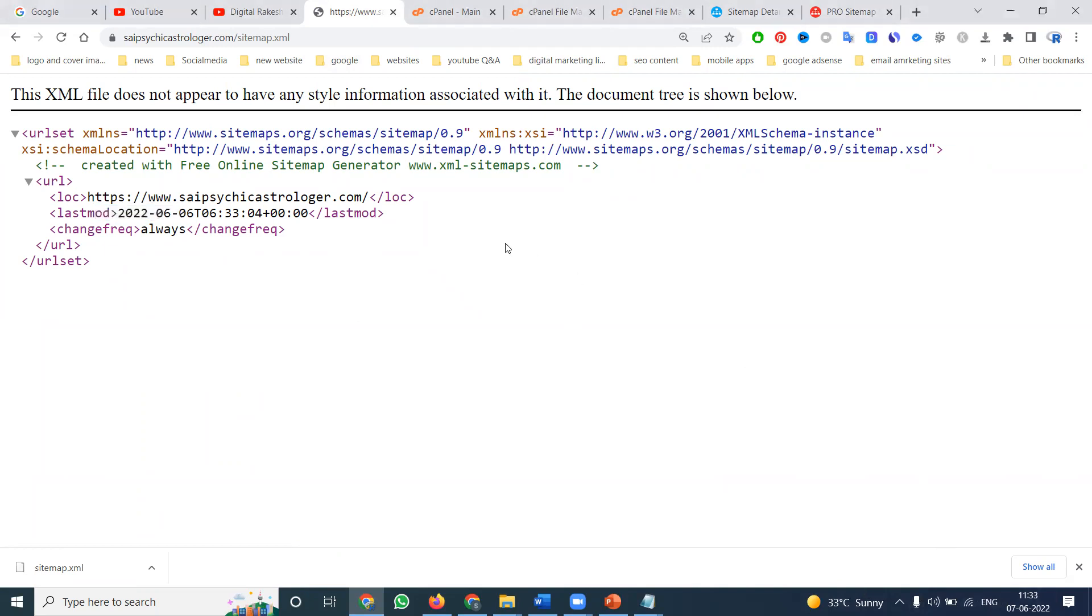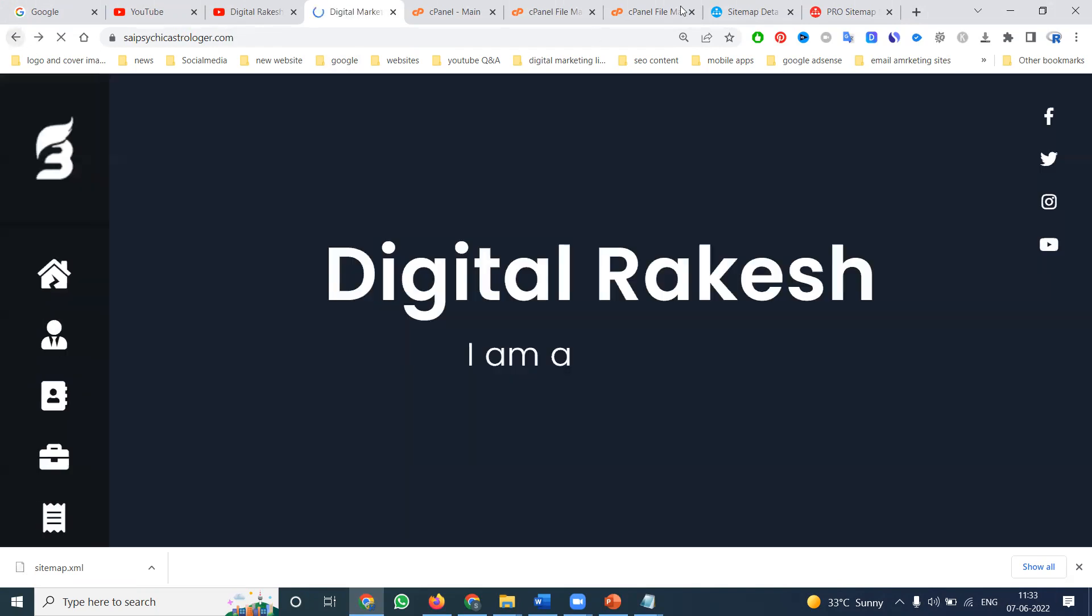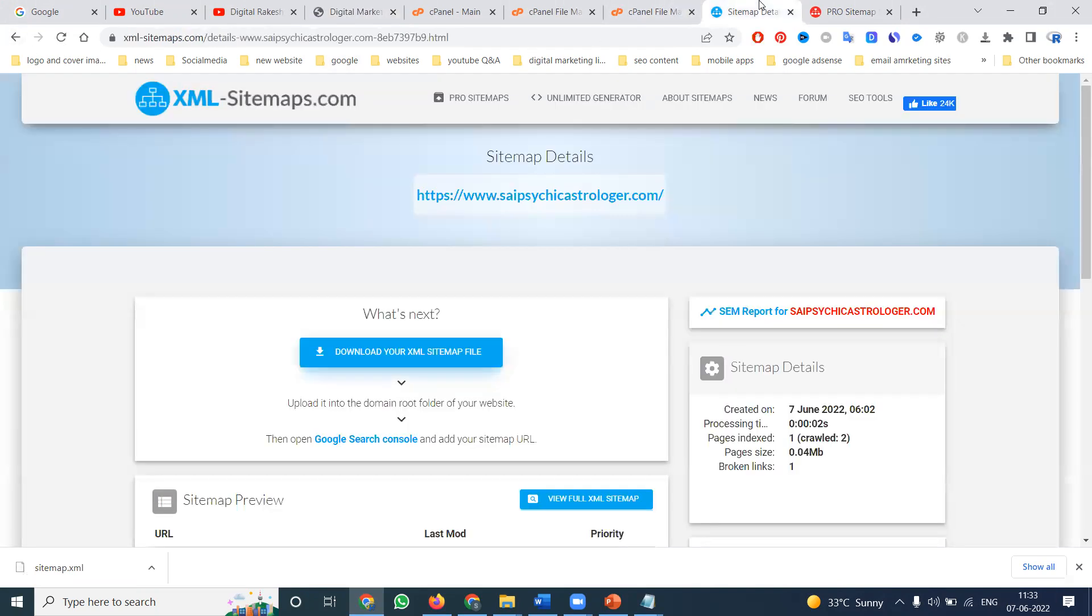This is compulsory for any website - you must immediately update this option. This is very important. This website offers up to 500 links for free. For unlimited pages, I'll show you another website.